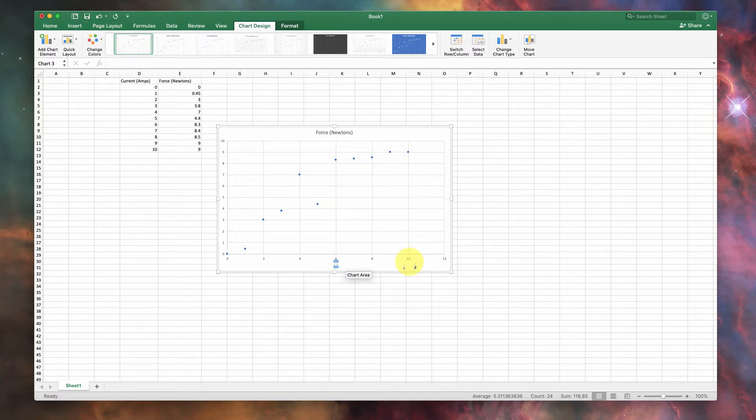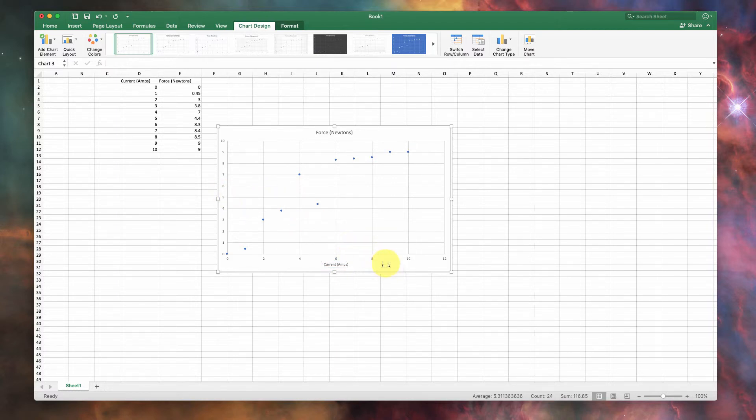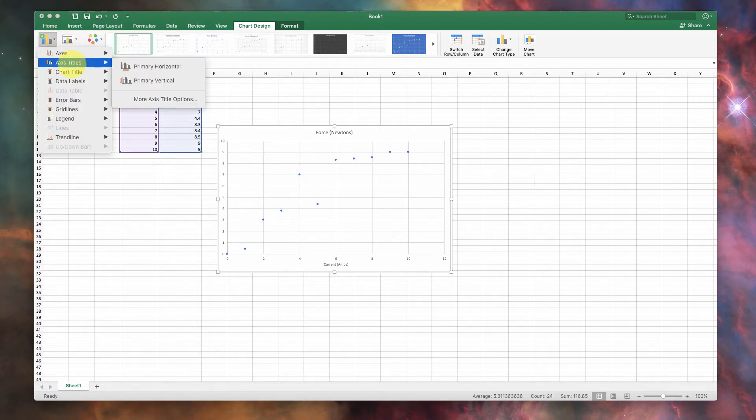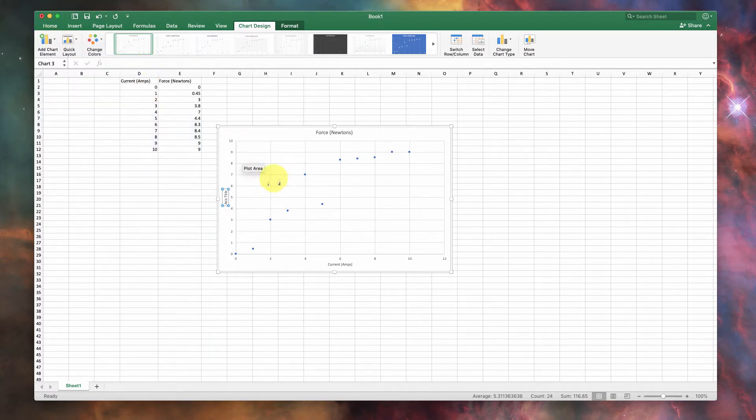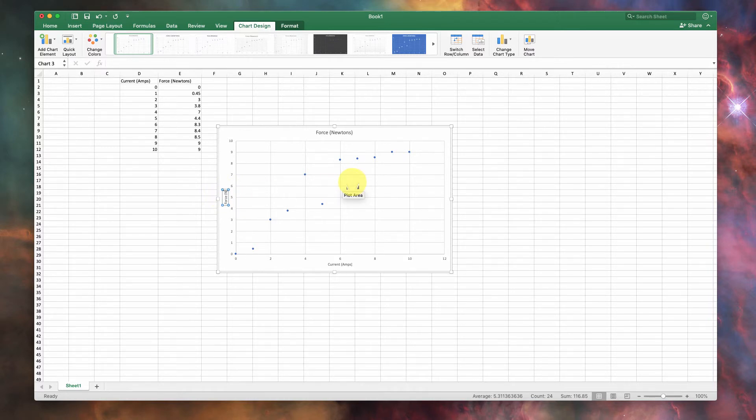And for this, I'll just say Current in Amps, like that, and click off of it, and there you go. And maybe you want to insert another axis title for the vertical, because that's a good thing to do. And here we're going to have the force, and that's measured in newtons, like that, okay?